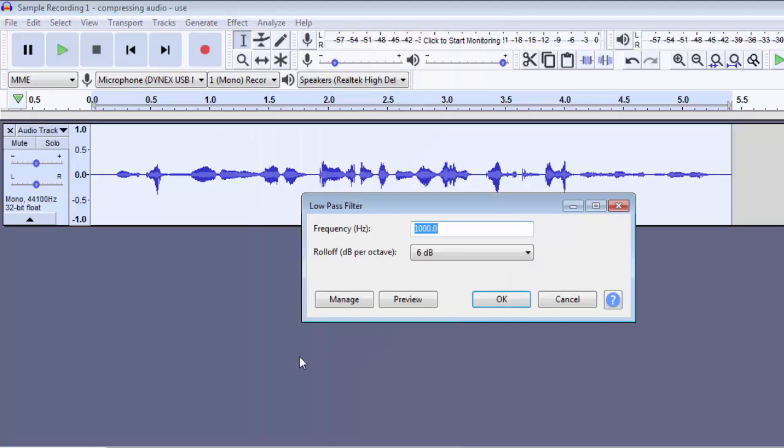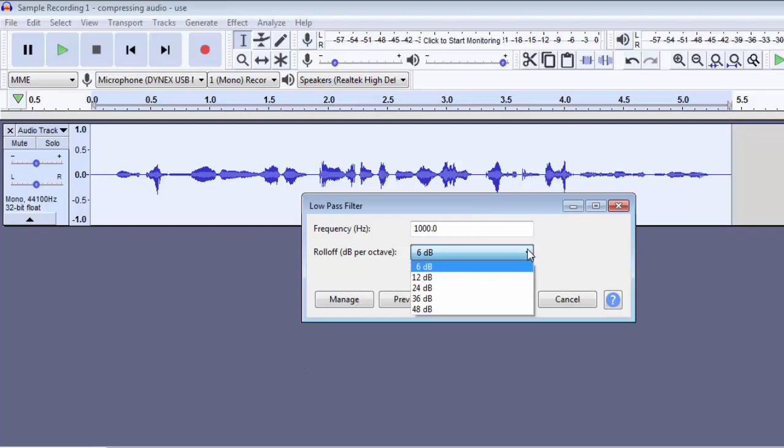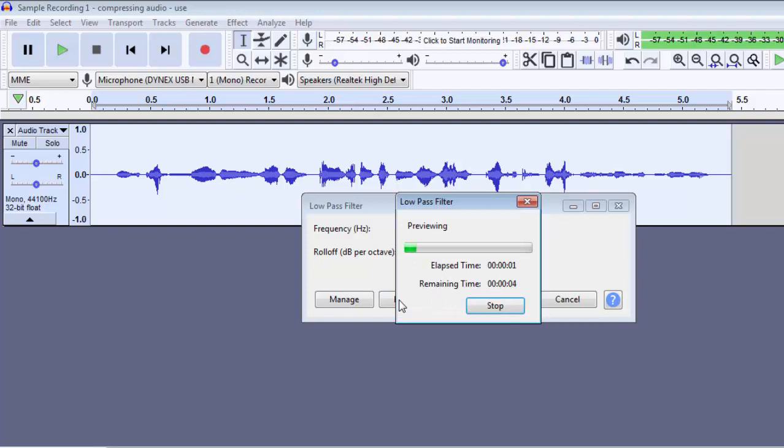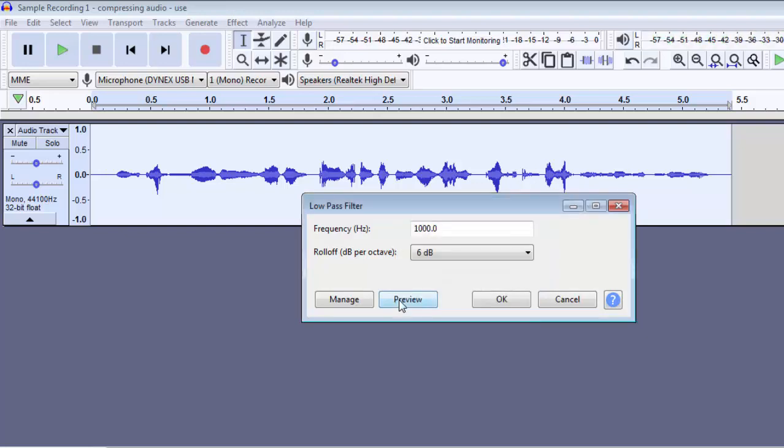You can adjust the roll-off, but I decided to preview the roll-off at both 6 decibels and 12 decibels prior to filming this video segment. I decided that I like 6 decibels better, so I left the roll-off setting at 6 decibels and then I clicked on OK.